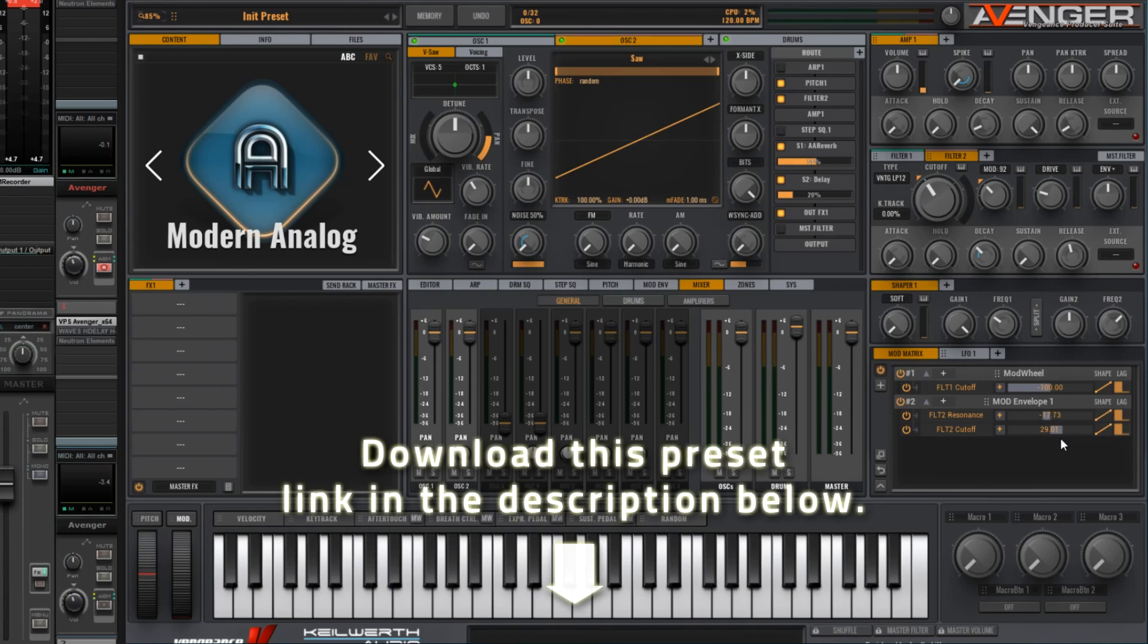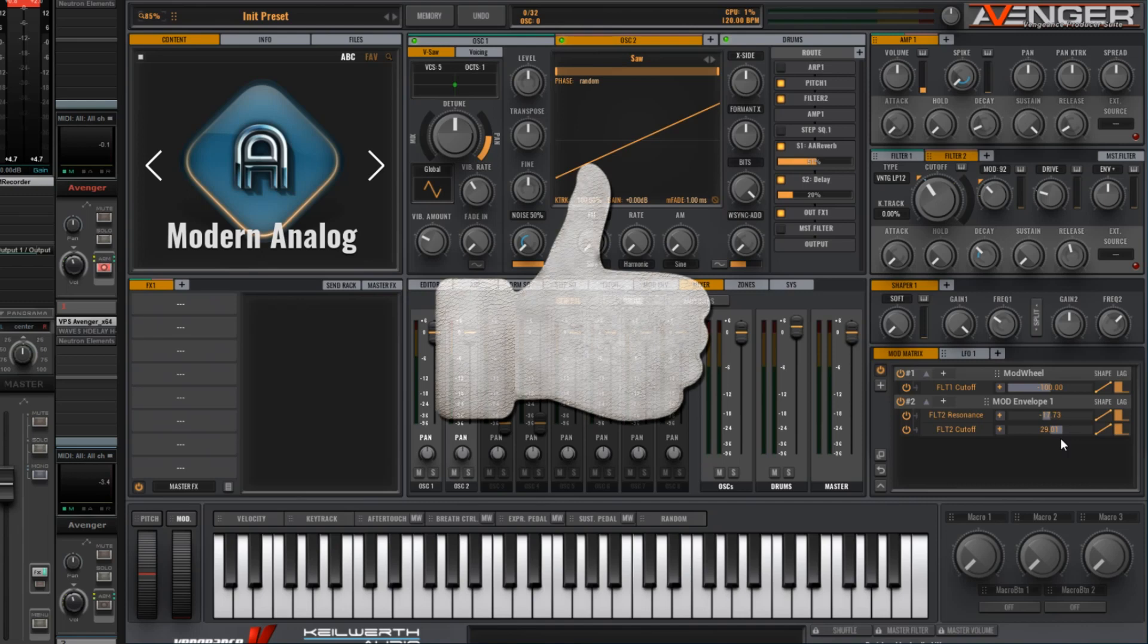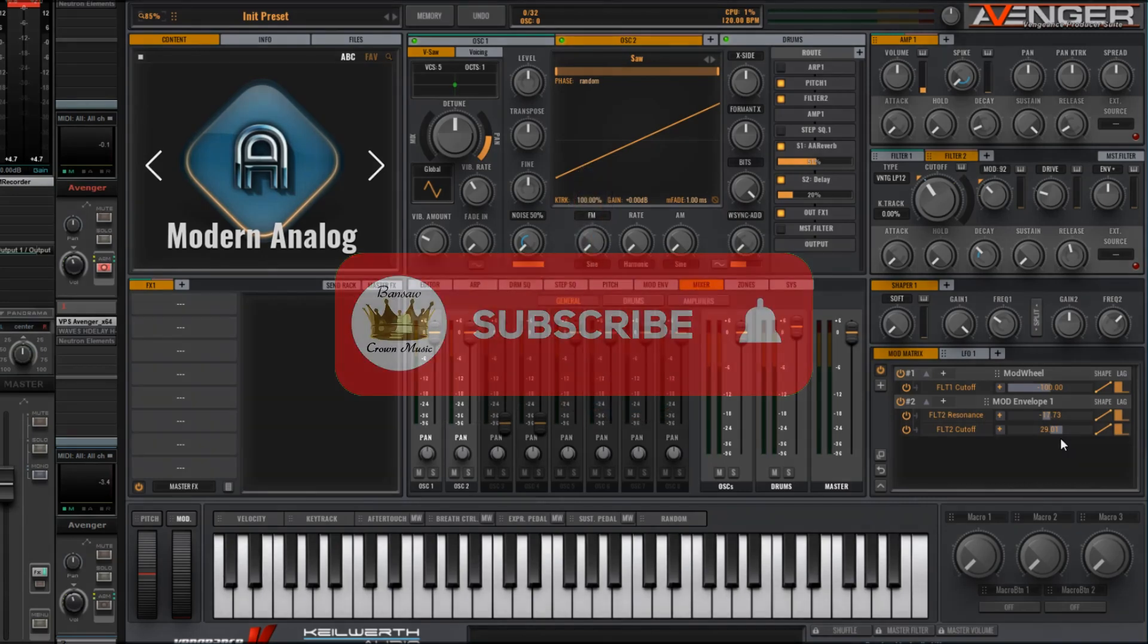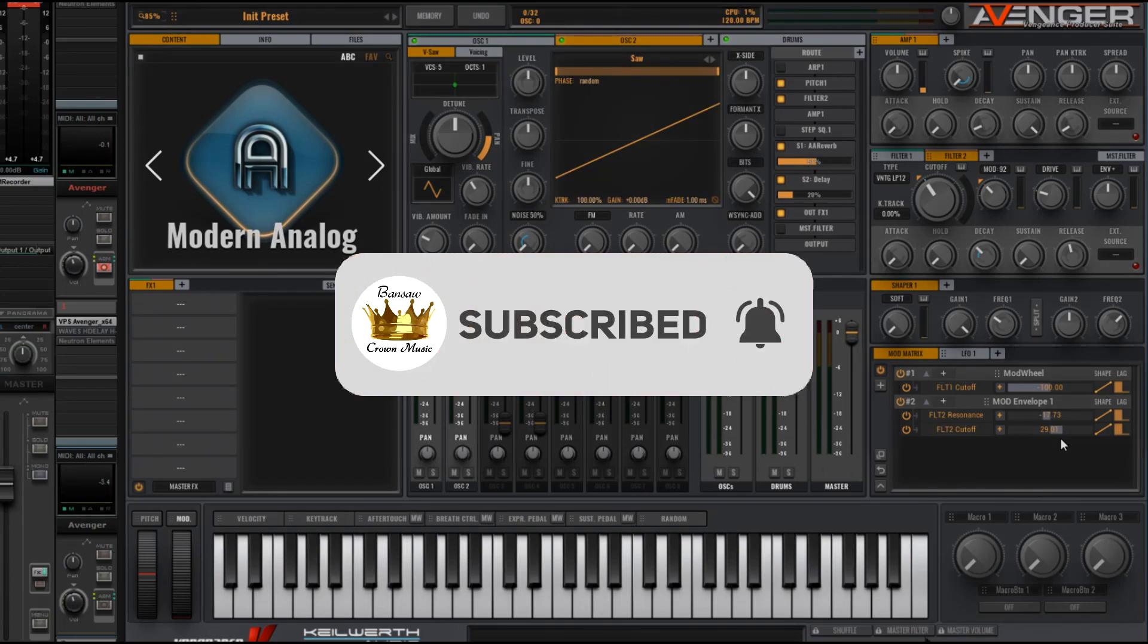Also bear in mind that this preset will only work if you have version 1.5 and above. I hope you've enjoyed today's tutorial. If you have, hit the like button and subscribe for more Avenger related content. See you next time. Cheers.